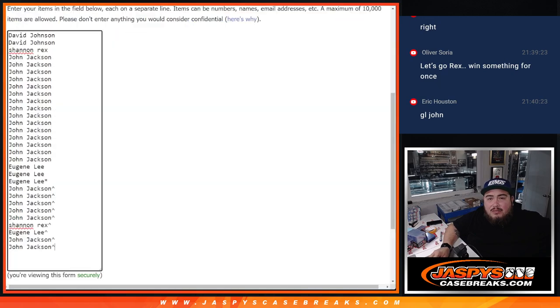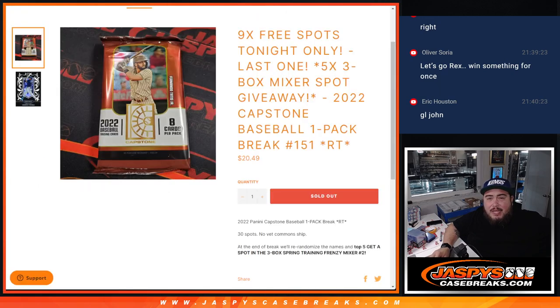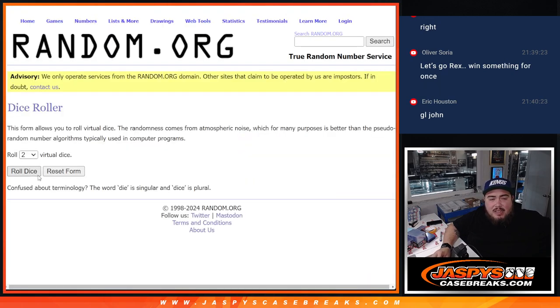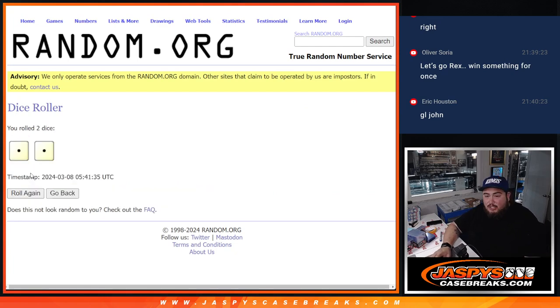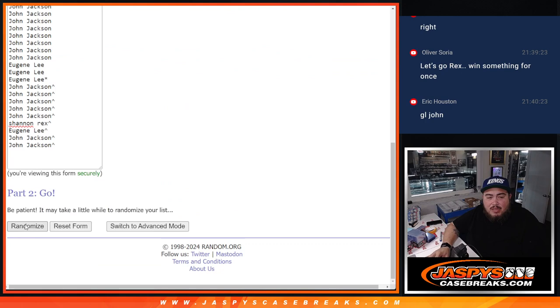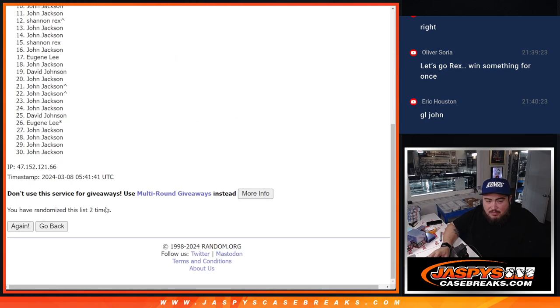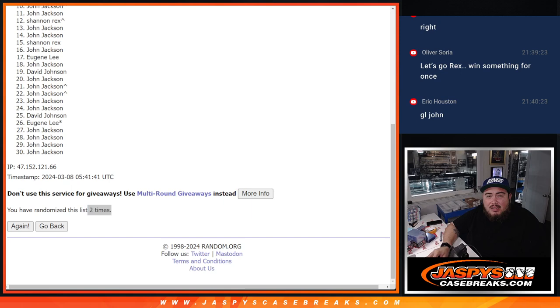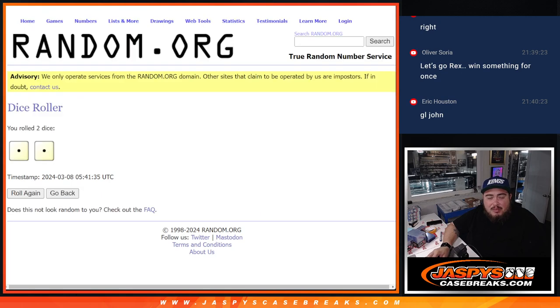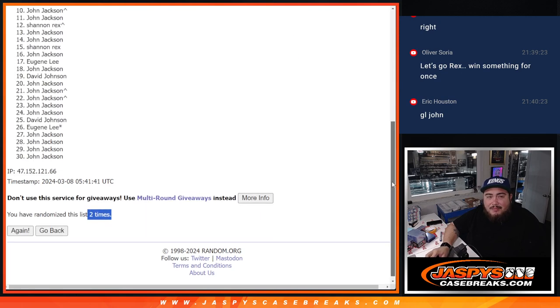And let's do the break, or the giveaway now for the last five spots, guys. Randomizing just two times, snake eyes. Here we go, two times, one and two. Boom, boom, boom. Top five.